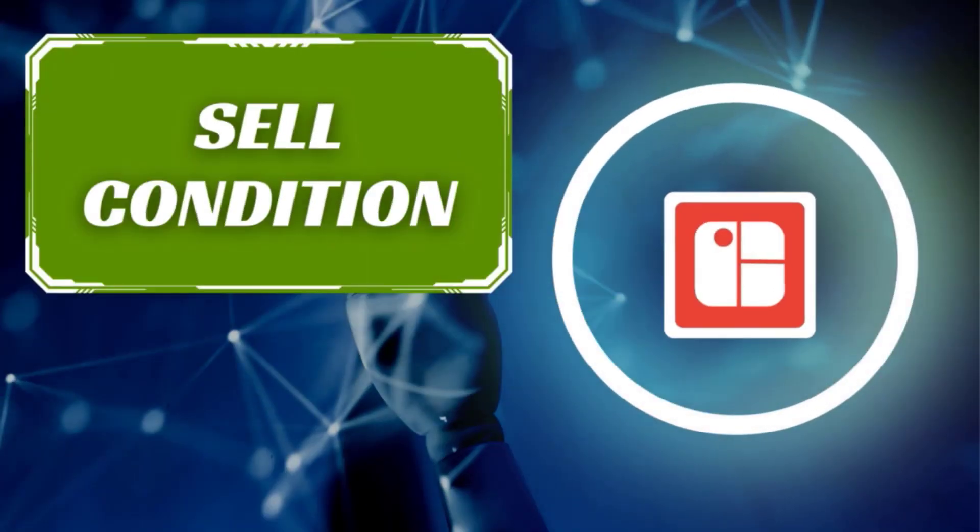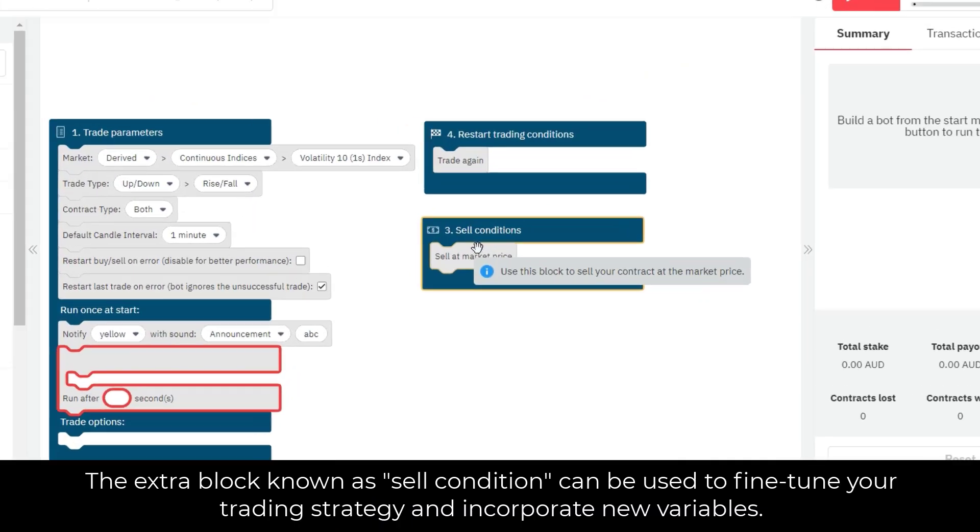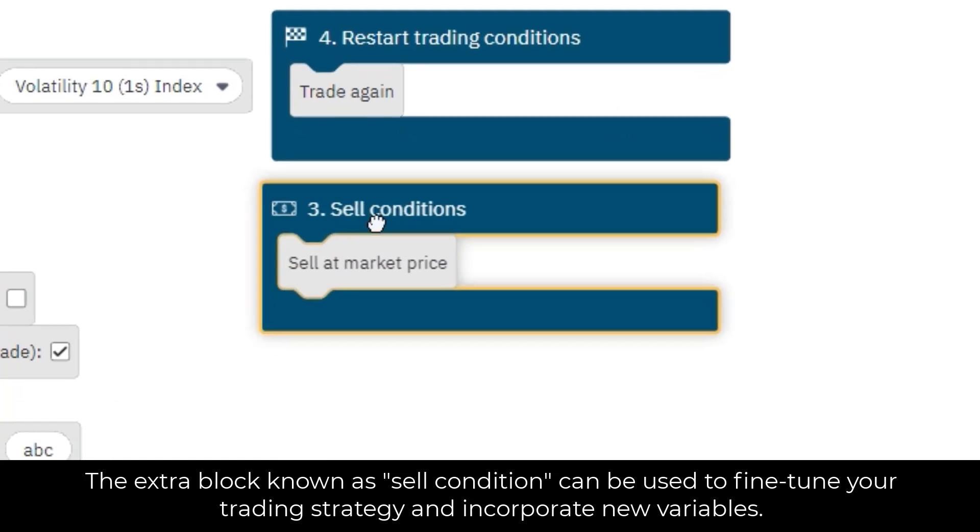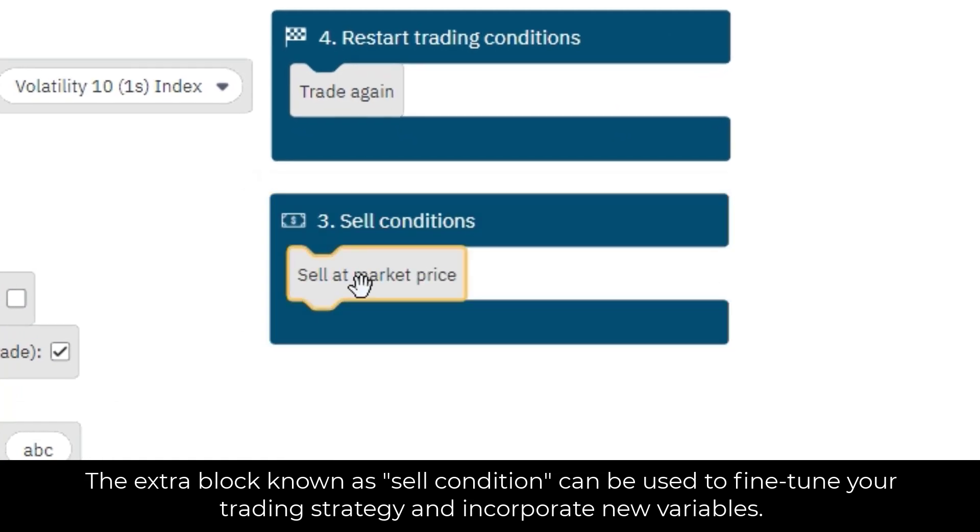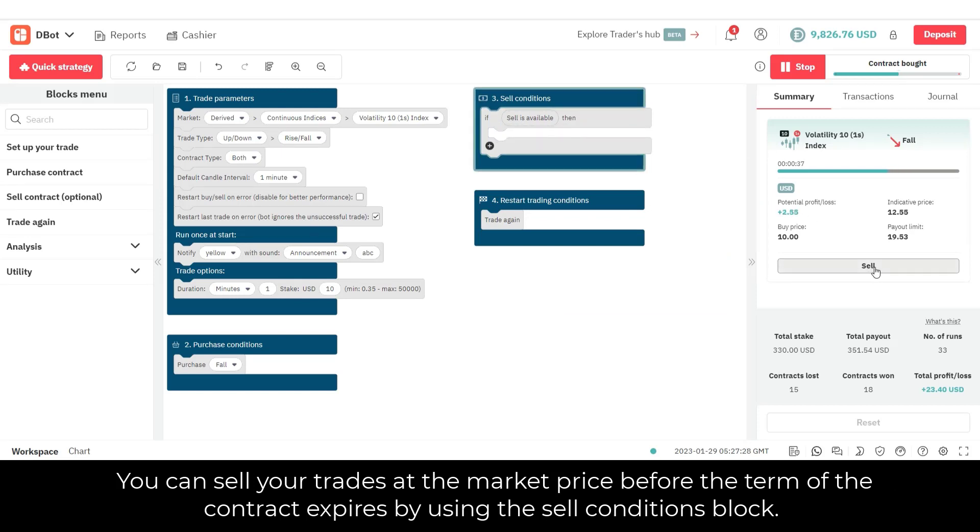Finally you'll get another optional block, namely sell condition. The extra block known as sell condition can be used to fine-tune your trading strategy and incorporate new variables. You can sell your trades at the market price before the term of the contract expires by using the sell conditions block.